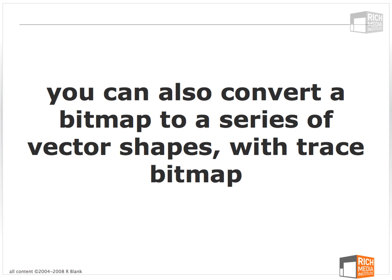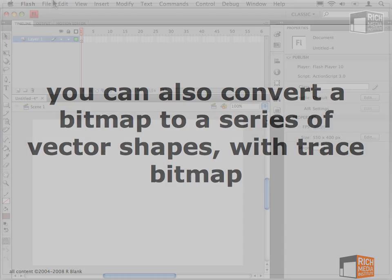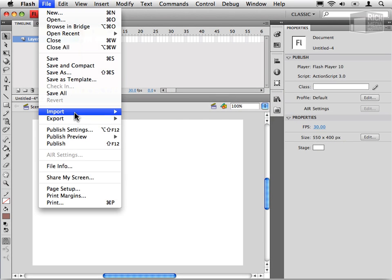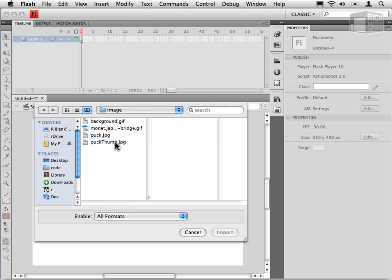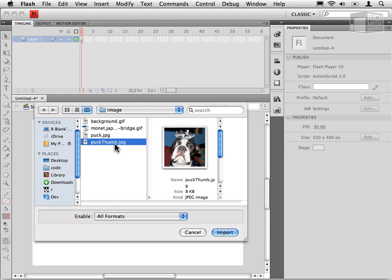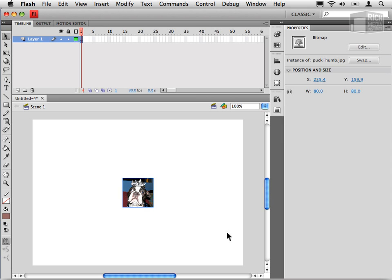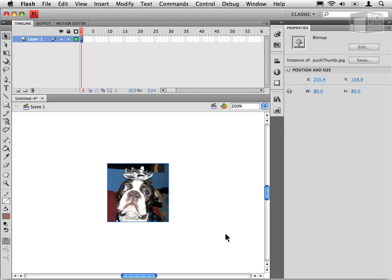There's one other feature of working with bitmaps in Flash that I want to cover, and that is converting bitmaps into vectors. Select File, Import, Import to Stage, and instead of Puck, I'll choose Puck Thumb, which is just a much smaller image. And because it's so much smaller, I can actually zoom in Command Plus. So what I want to do here is convert this bitmap into a vector.